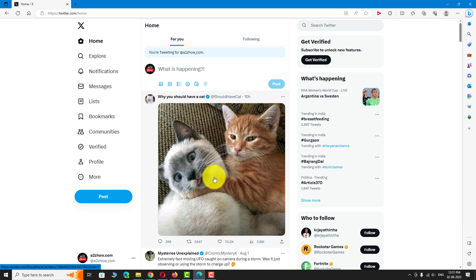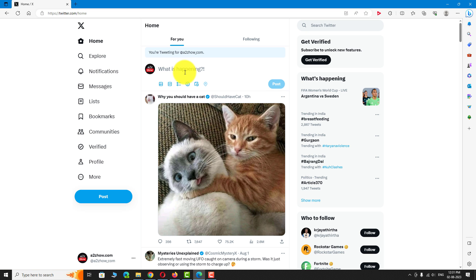Similarly, you can give access to your social media managers to manage your Twitter account. This is how you can add a manager to your Twitter account. Thank you for watching.